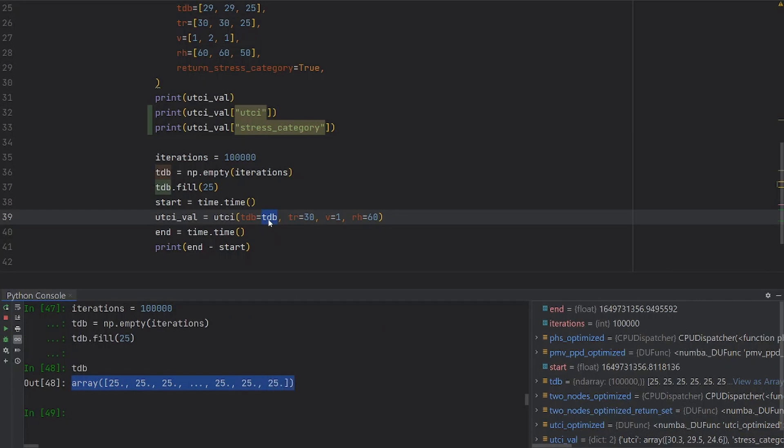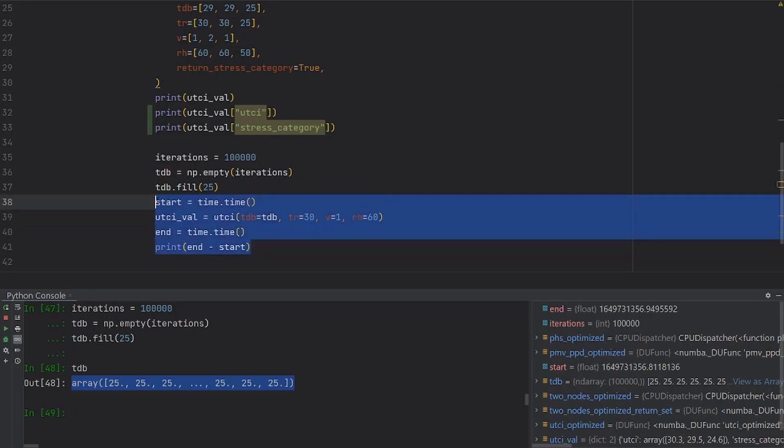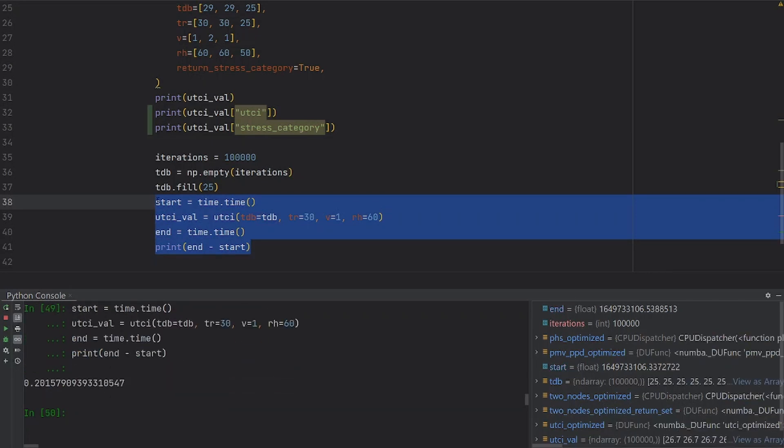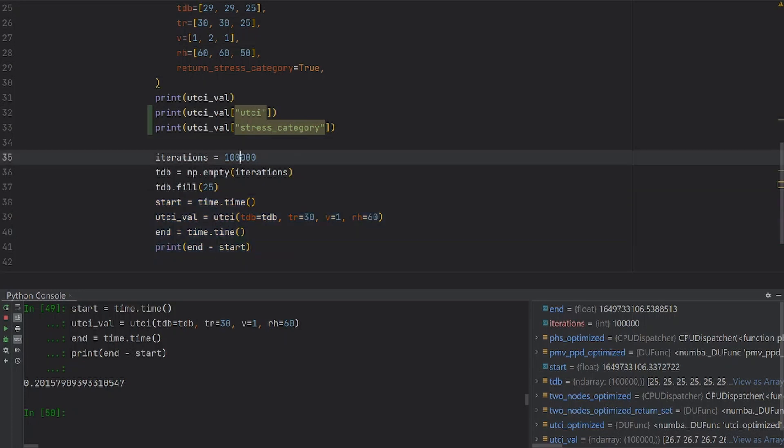We pass this array inside the UTCI function, we calculate, we stop the timer, and we print the time it took to perform the calculation. As you can see, it took one fifth of a second to run more than 100,000 calculations.